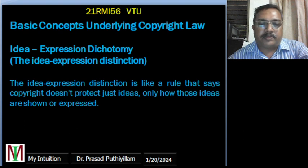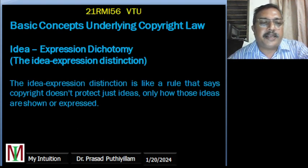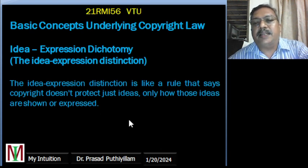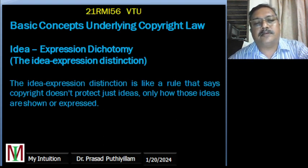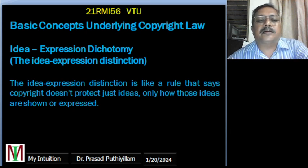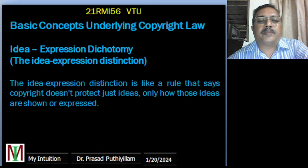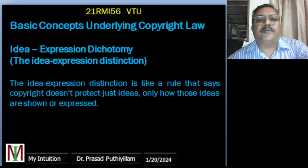The idea-expression distinction — also called the idea-expression dichotomy — is a legal rule which says copyright does not protect just ideas; only how these ideas are shown or expressed is protected. So if you imagine that you have a cool idea and you write an adventure story, copyright can protect the whole story as you wrote it.